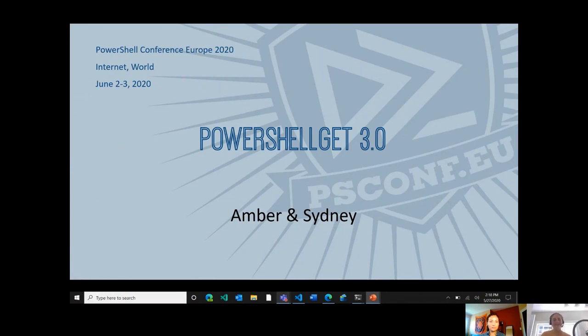Hi, my name is Sydney and I'm a PM on the PowerShell team. I'm joined today by Amber, who's a developer on the team, and today we're going to talk to you about PowerShell Get 3.0.